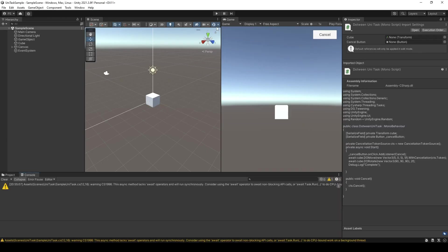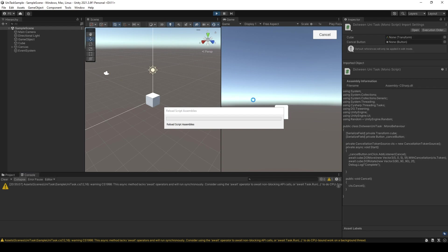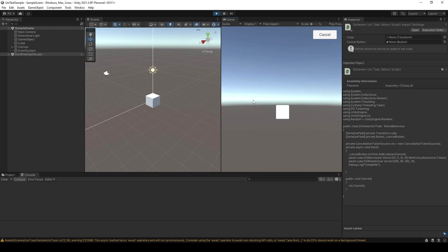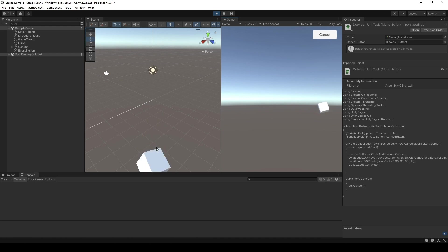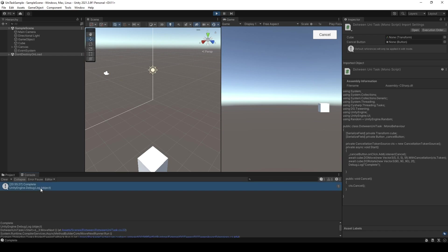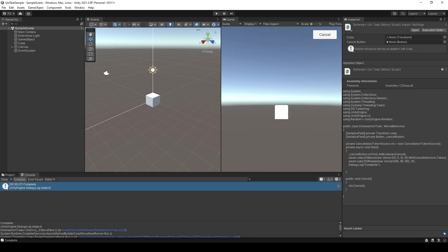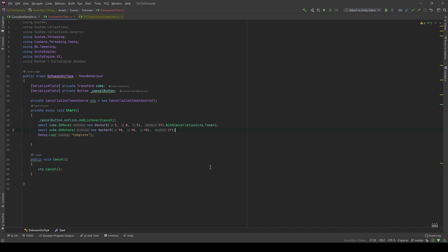Let's see in editor. Let's hit play. The cube will move right here. And then it will spin. There you go. It prints now complete.